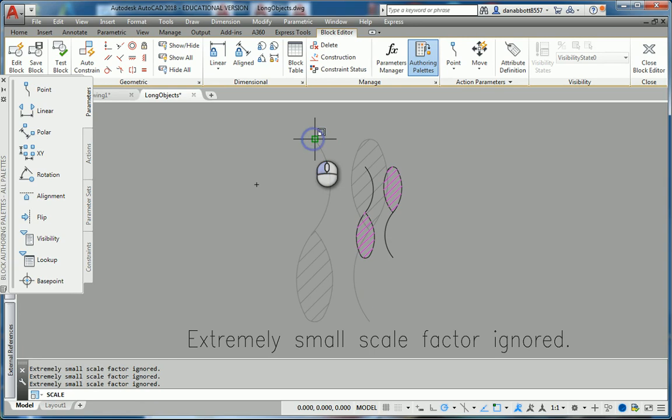it says extremely small scale factor ignored. It skips right over the place where you should be able to put in a scale factor or type in a reference.